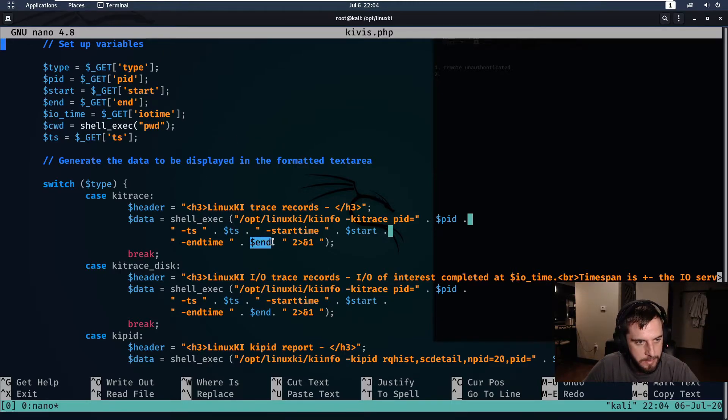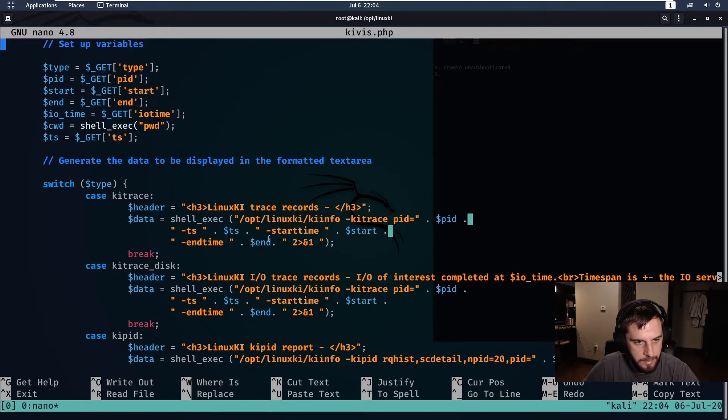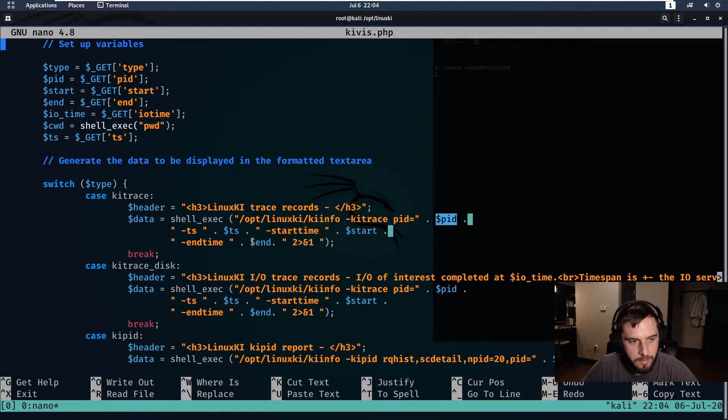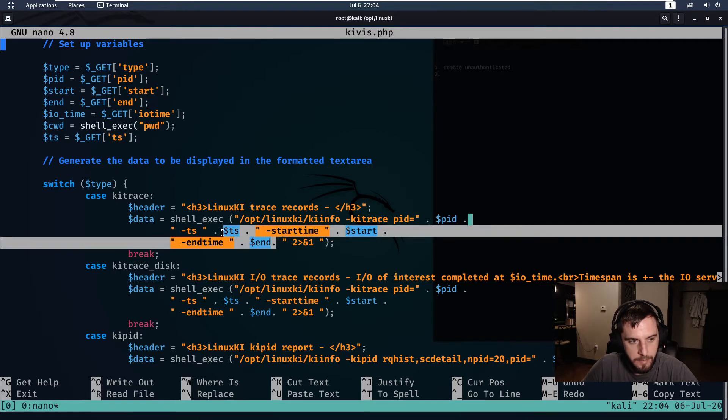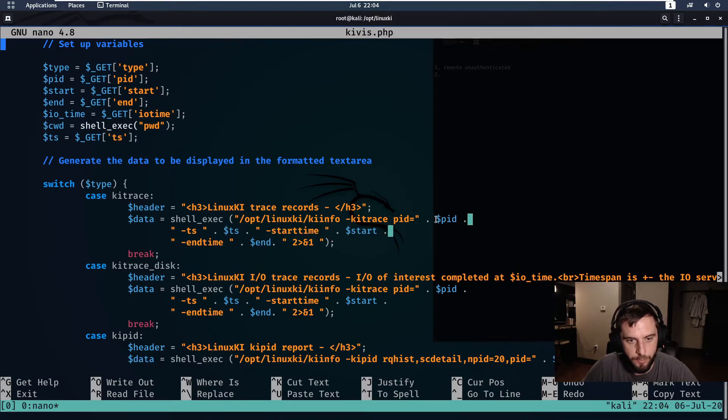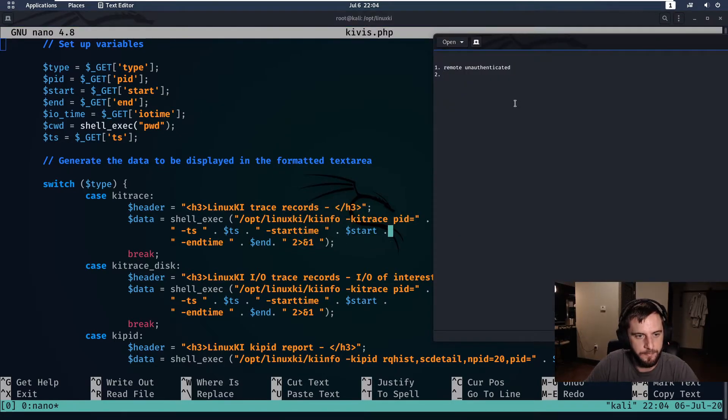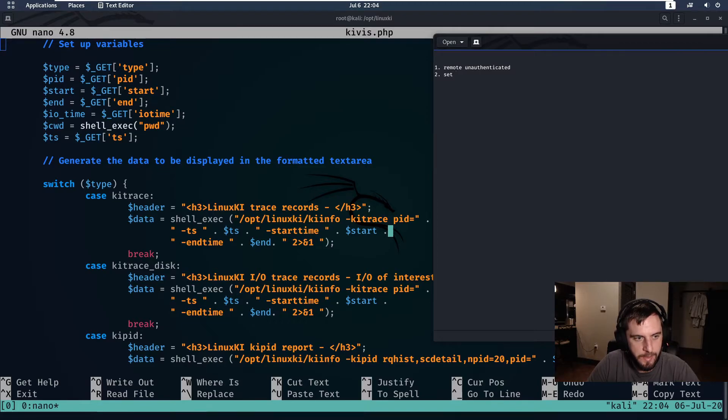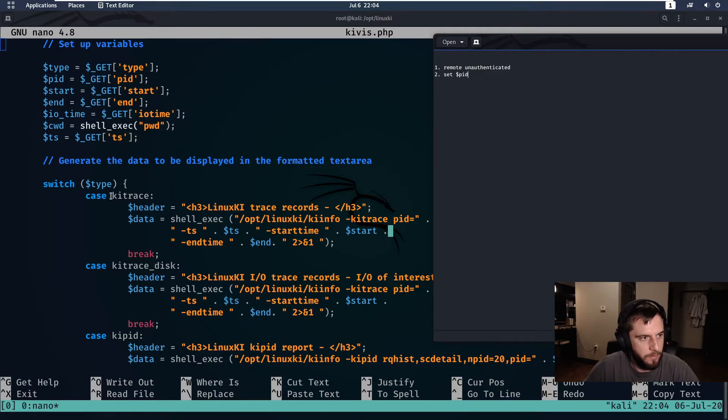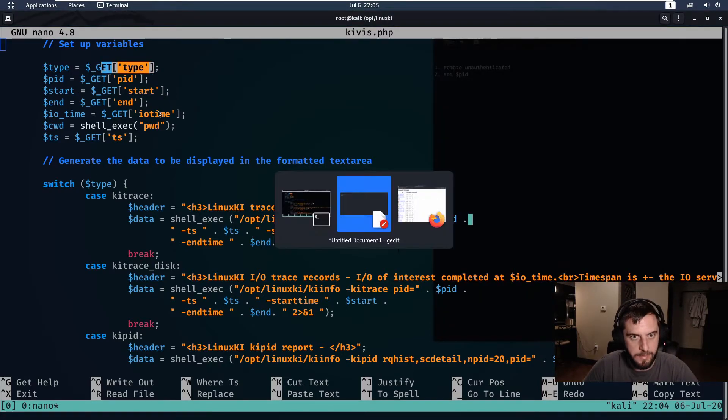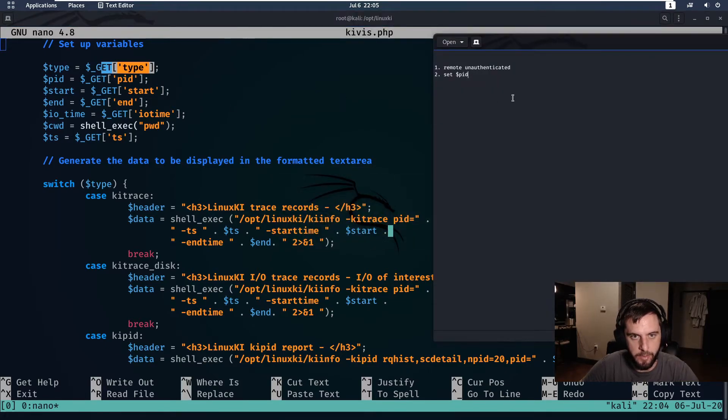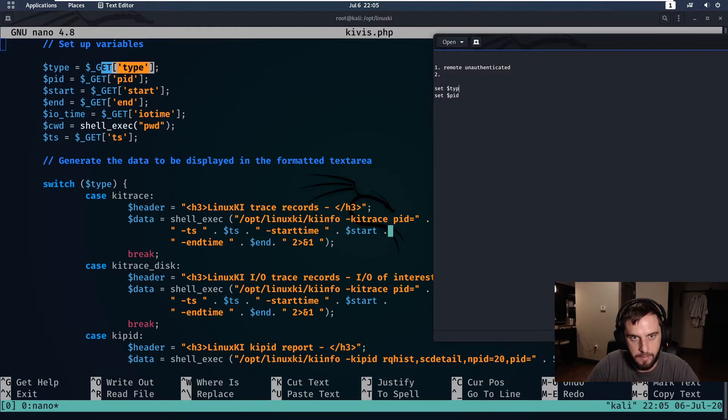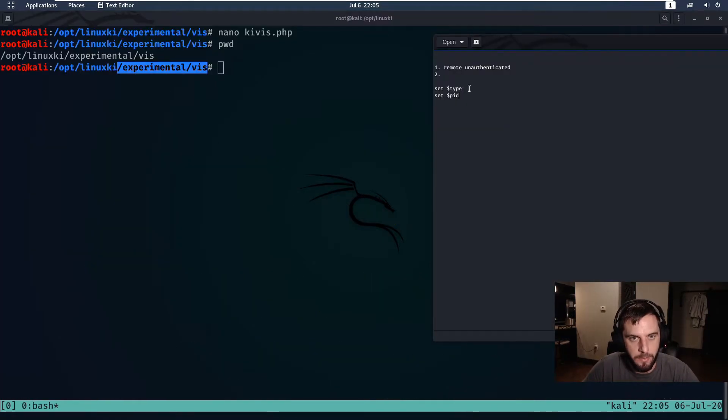Starting at the end, do we need to actually set this variable? No, there's nothing that we need to do here. Same with the start variable, same with the ts variable. So although we don't need these three previous variables, we do need to set the pid variable. Let's add that to our notes: we need to set pid.